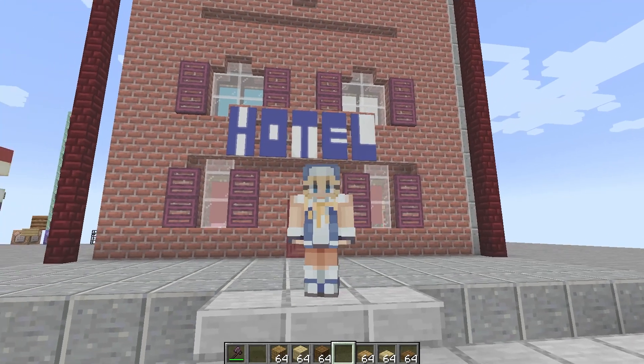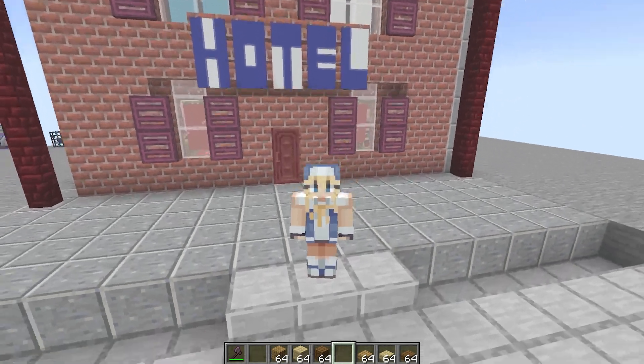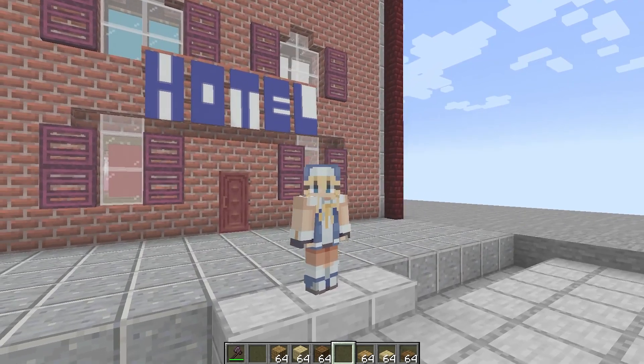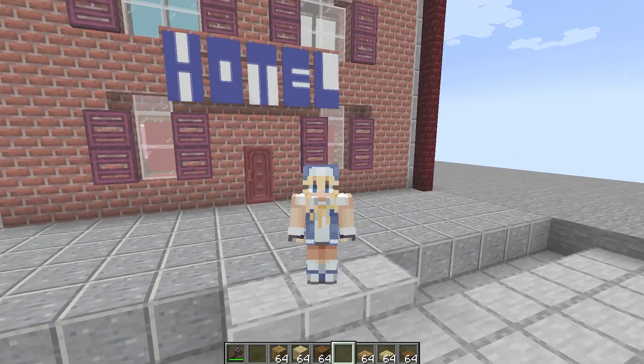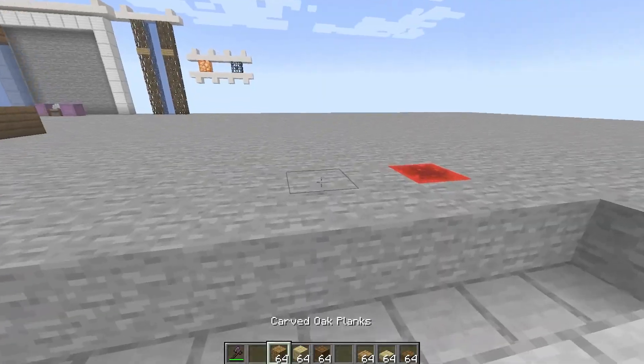Hey guys, my name is Bex and today I'm going to be showing you guys a data pack that I made that lets you add custom blocks in vanilla Minecraft.